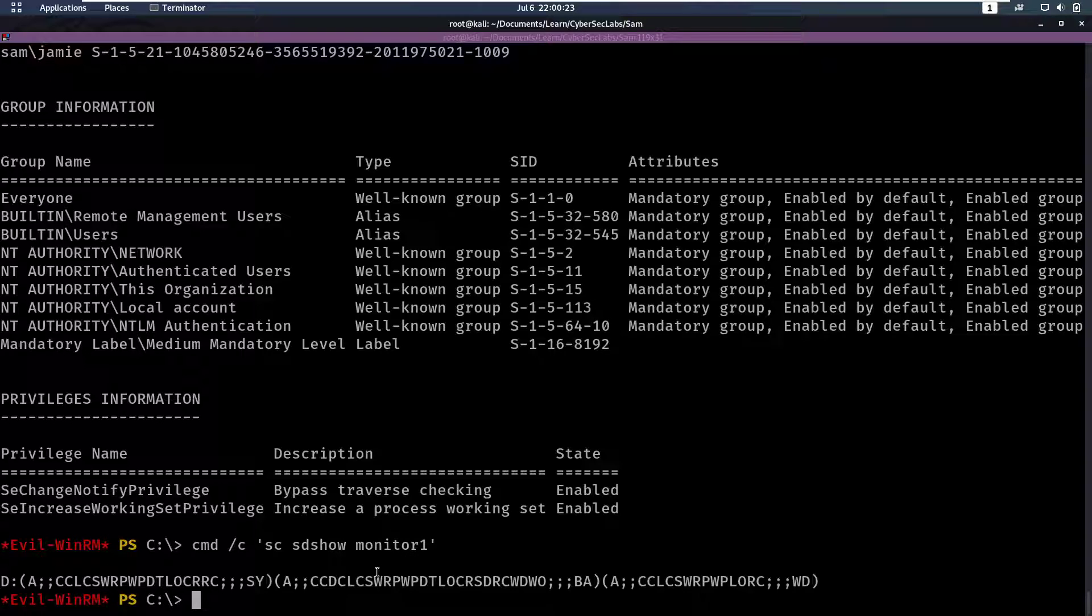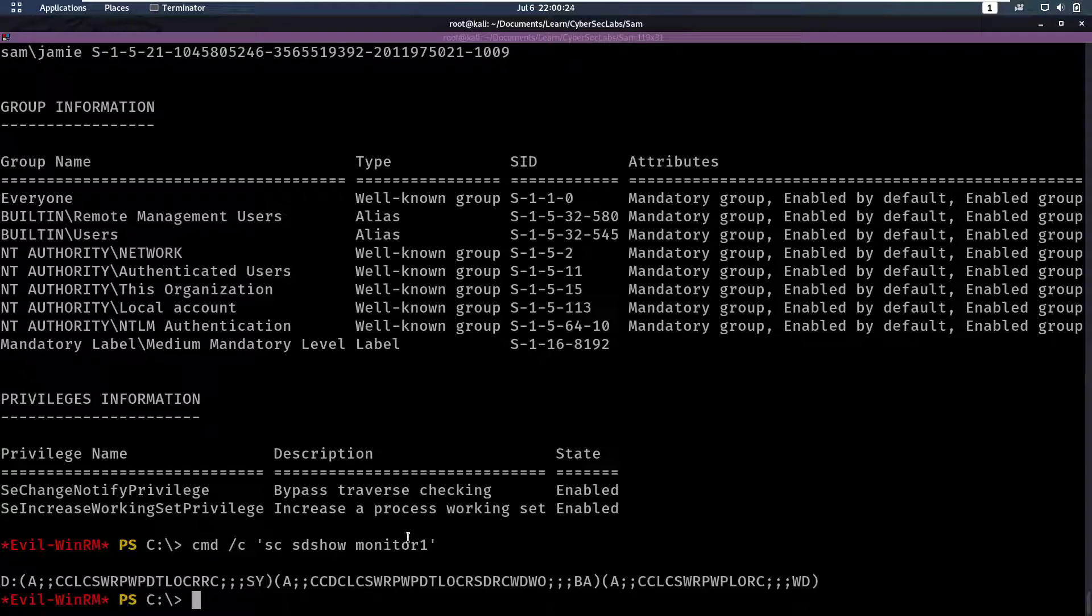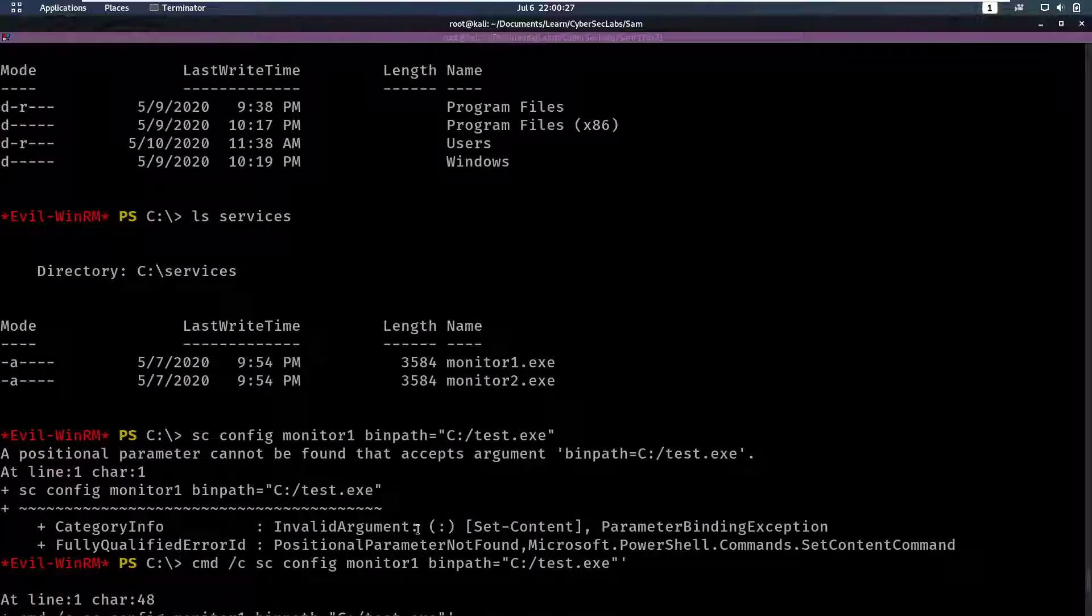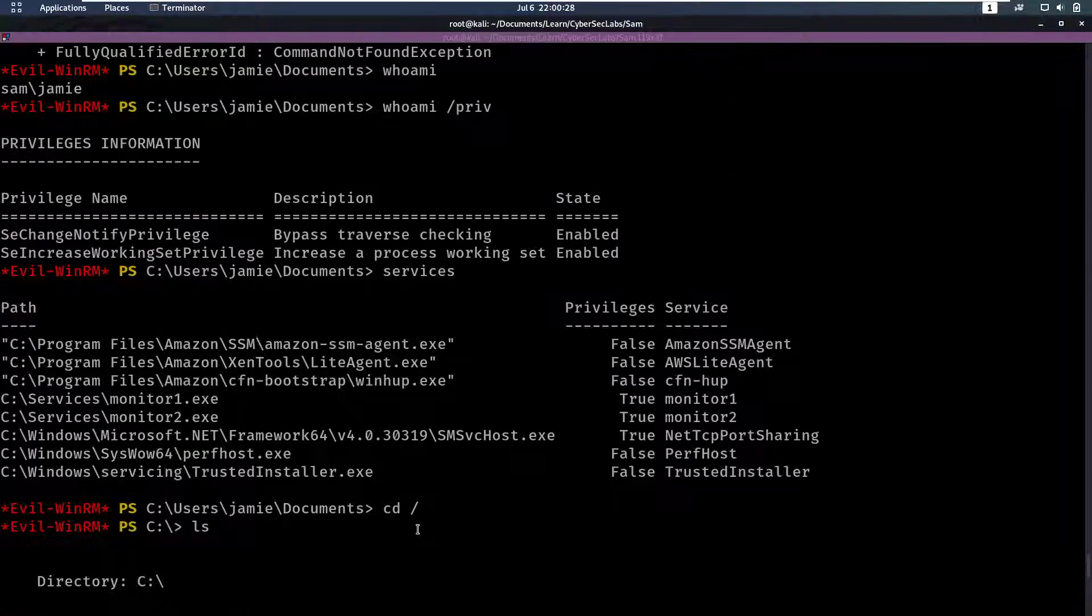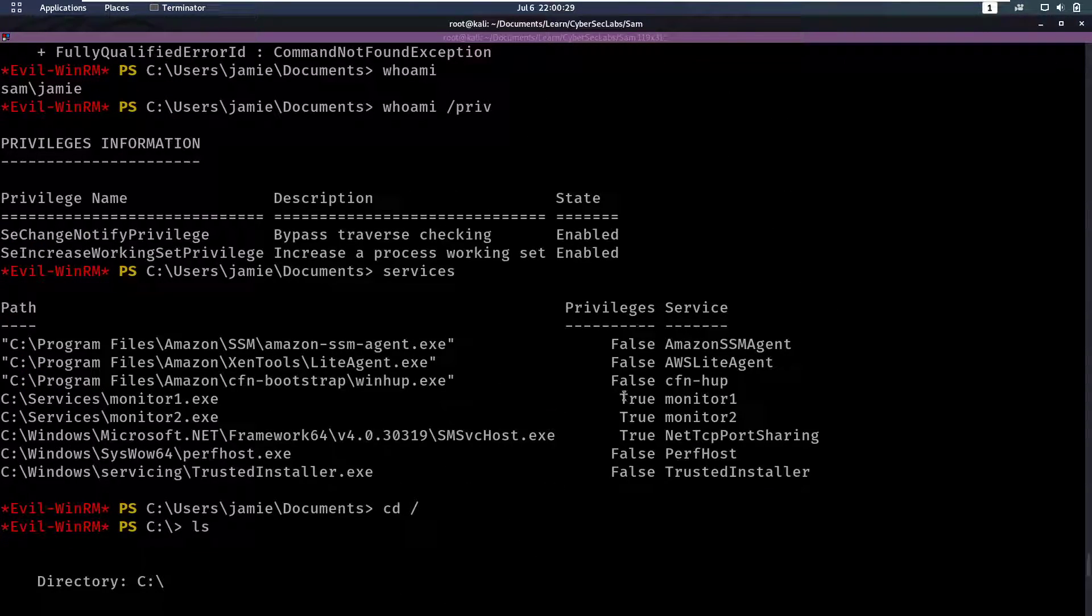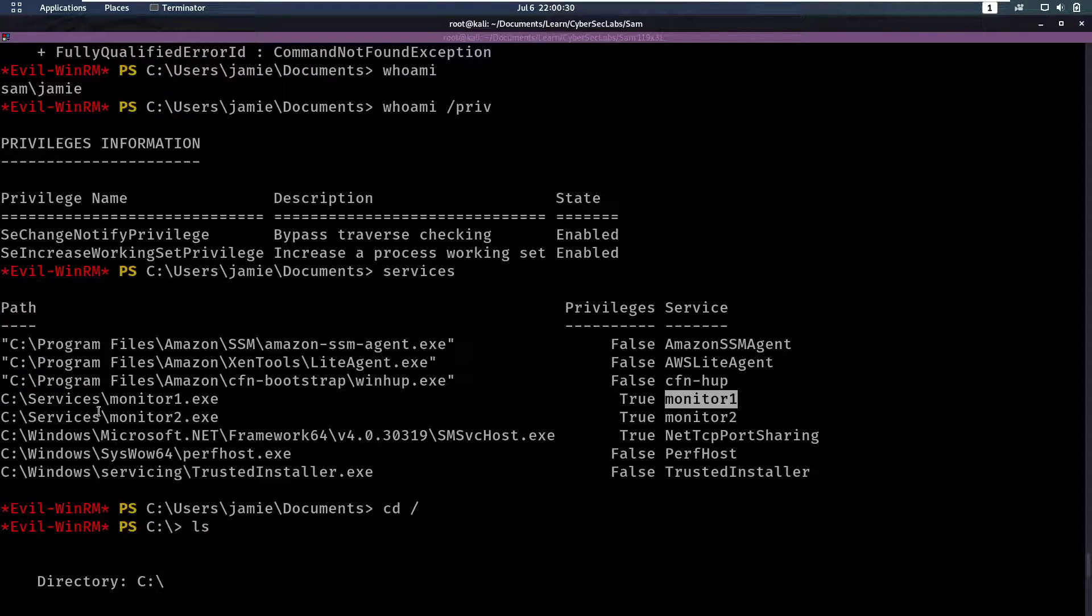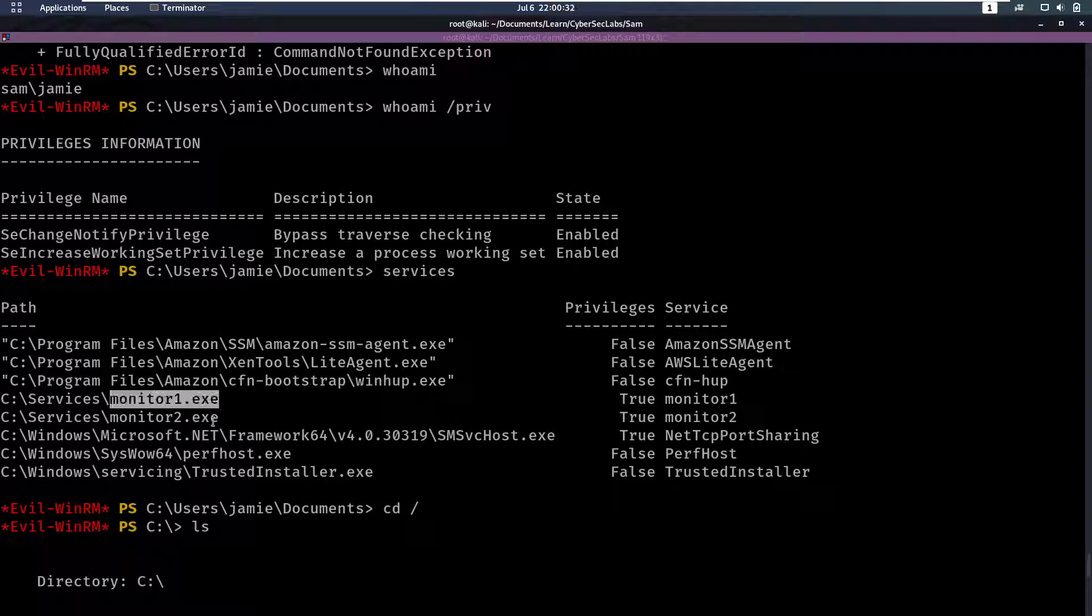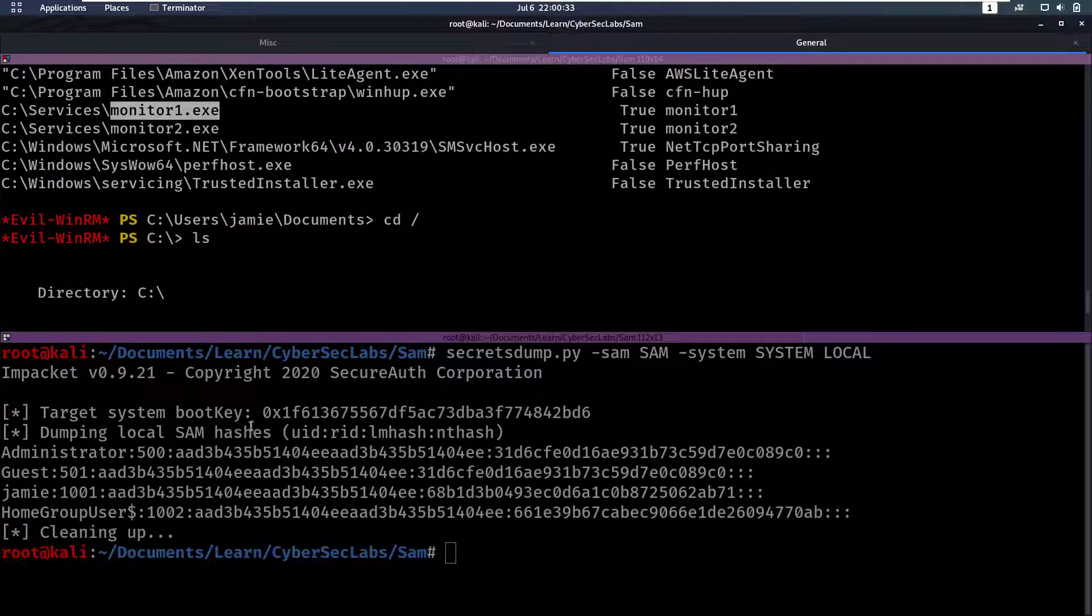So then, we also haven't really checked if this service actually uses the binary or have we? Oh no, here above it's set. Okay. It actually uses that binary. Okay, perfect.